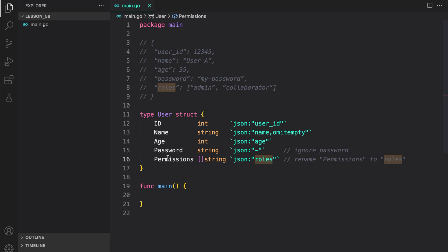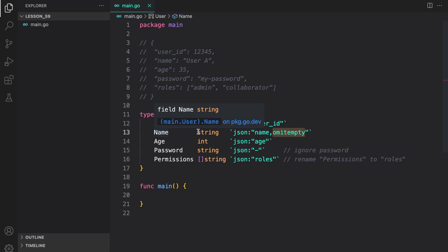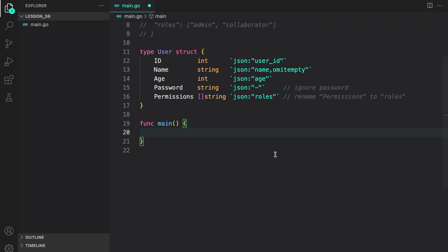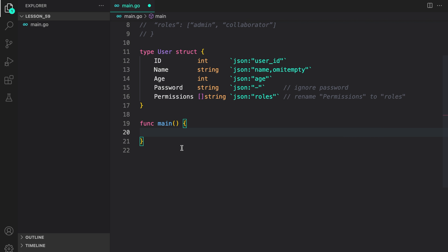We are mapping roles to permissions in Go. I'm using the option dash to omit the password whenever we are marshalling data. I have also used omitempty on name to let Go know that whenever name is empty, please omit it from the marshalled JSON data. With our mapping done, let's move on to marshalling the Go struct or the user into JSON data.